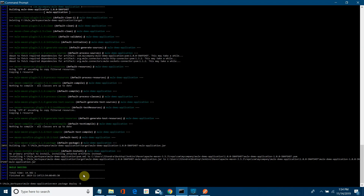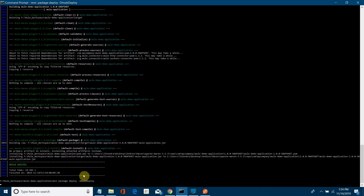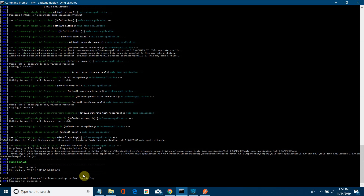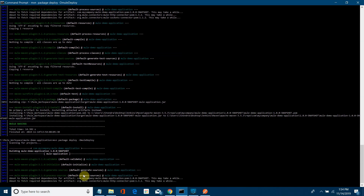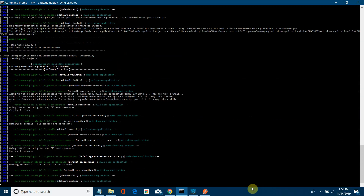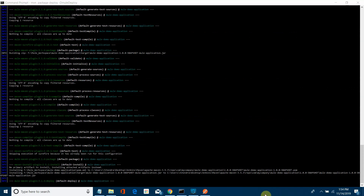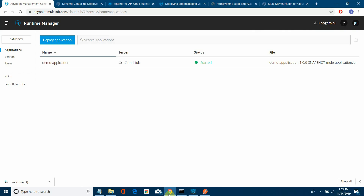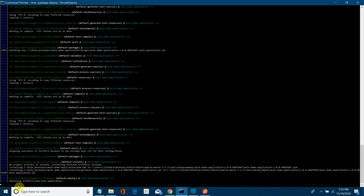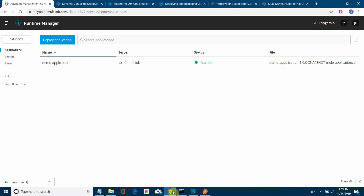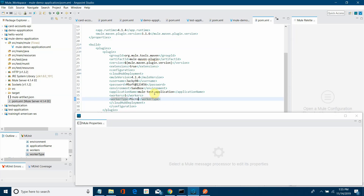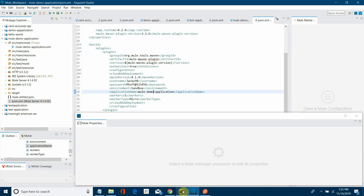Make sure you use the mule:deploy goal — this is the goal you need for deployment. Let's wait while the application gets deployed. It will package first and then deploy. I noticed I made a mistake — it should not deploy as 'Test Application.' I need to change the application name to 'Demo Application.' I will save all and build again.